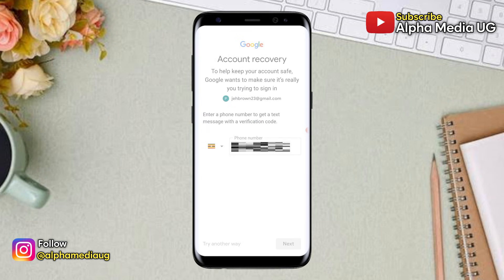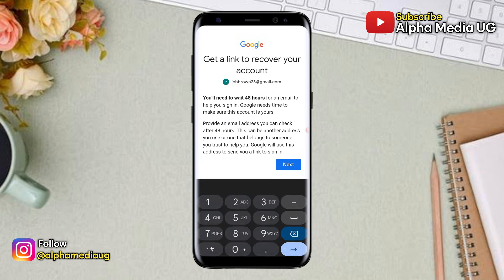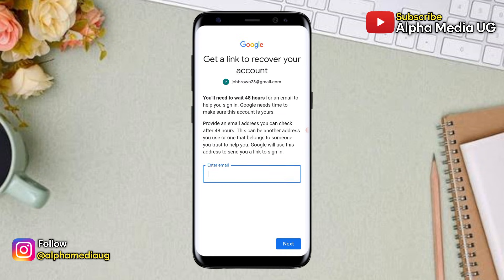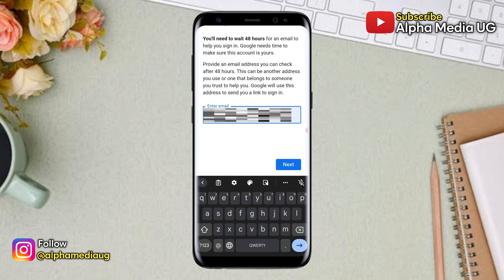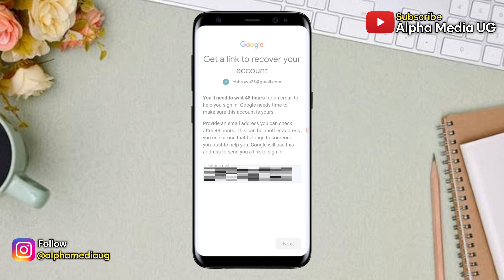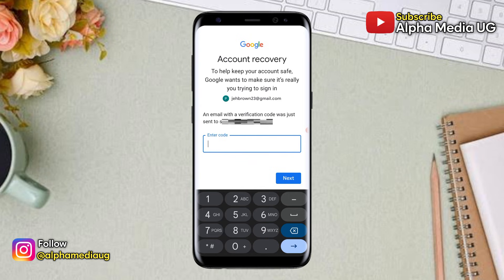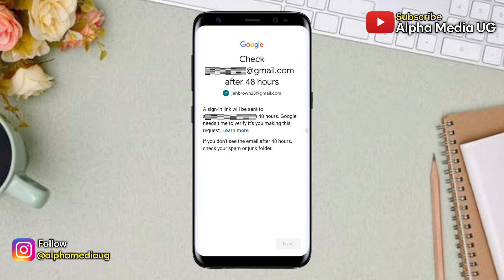A six-digit verification code will be sent to that phone number — enter it to proceed. The most important part comes next: you'll get a link to recover your account, but you need to provide an email address for the link to be sent to. This email address does not have to be the recovery email for the account — it can be any email address you're able to access at that moment. Enter that email address, click next, then enter the verification code sent to that email.